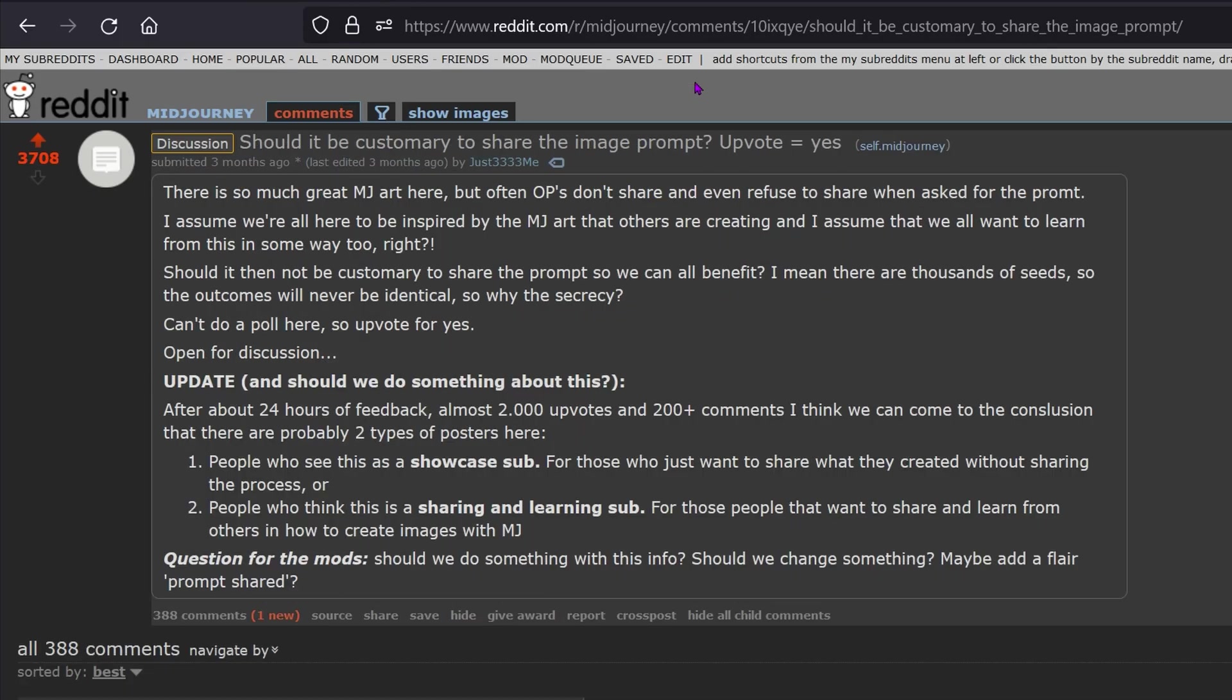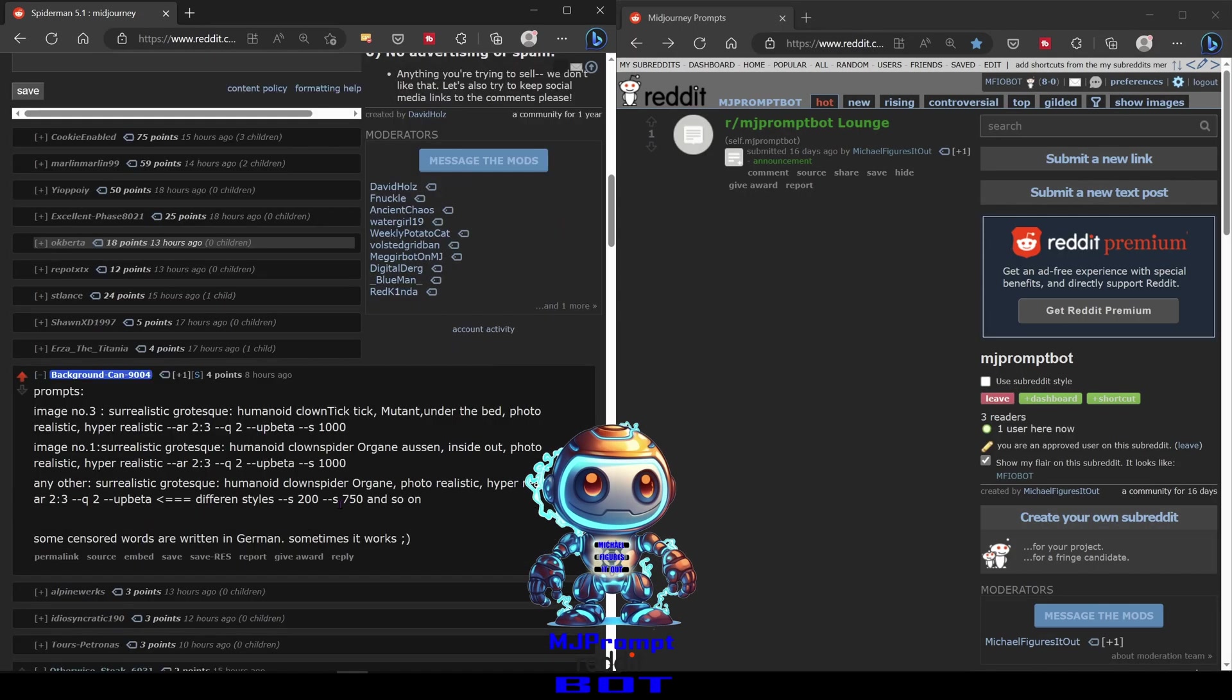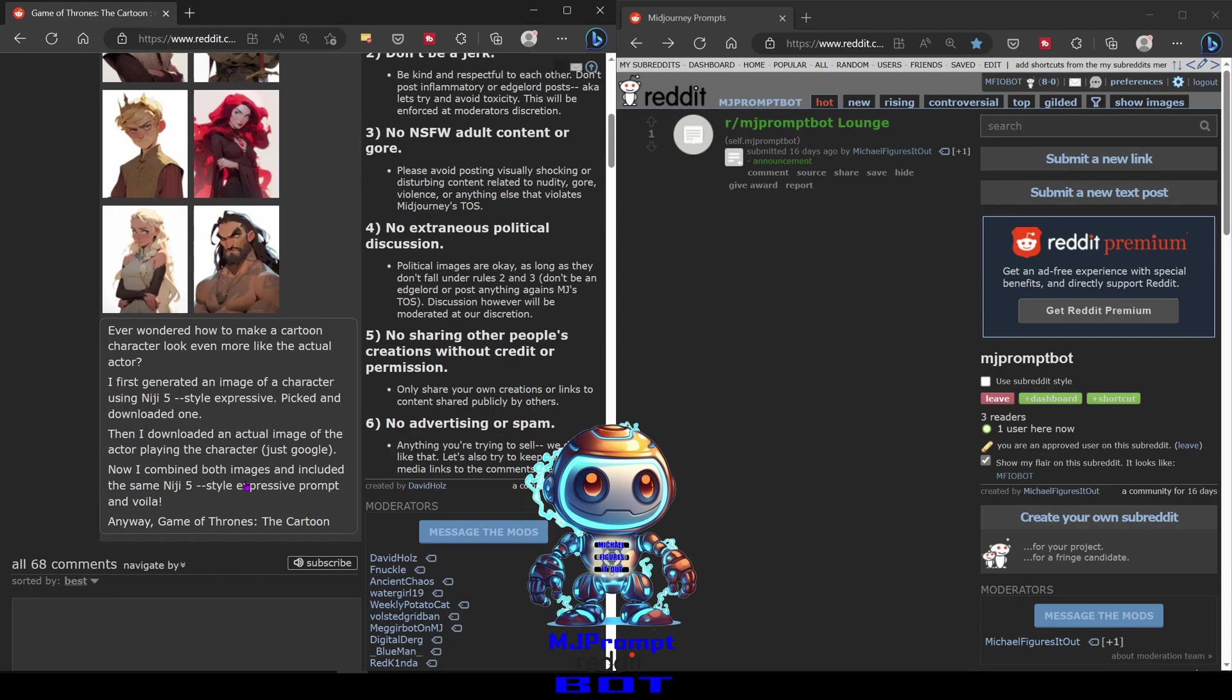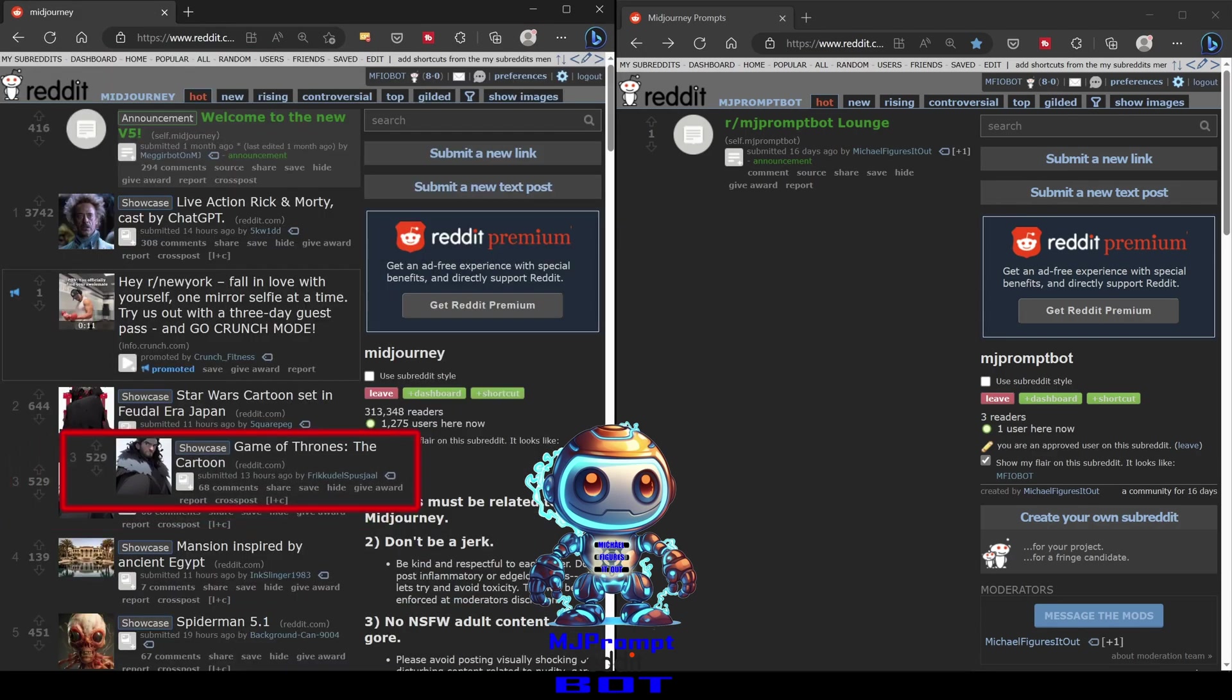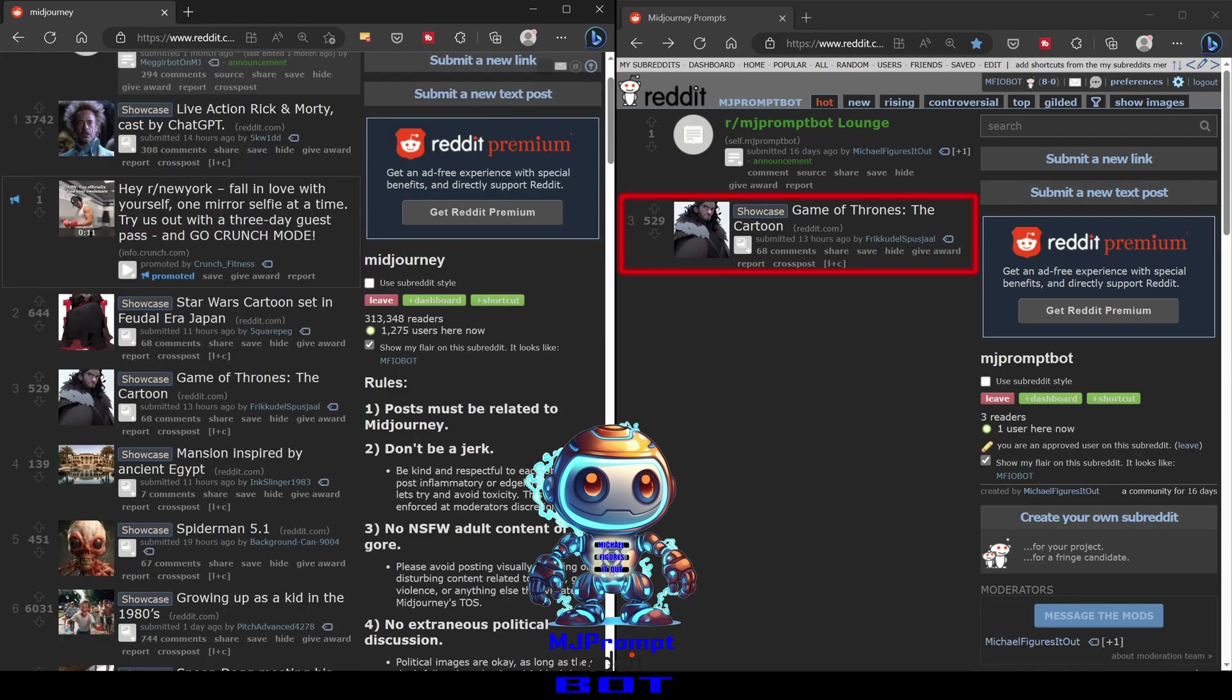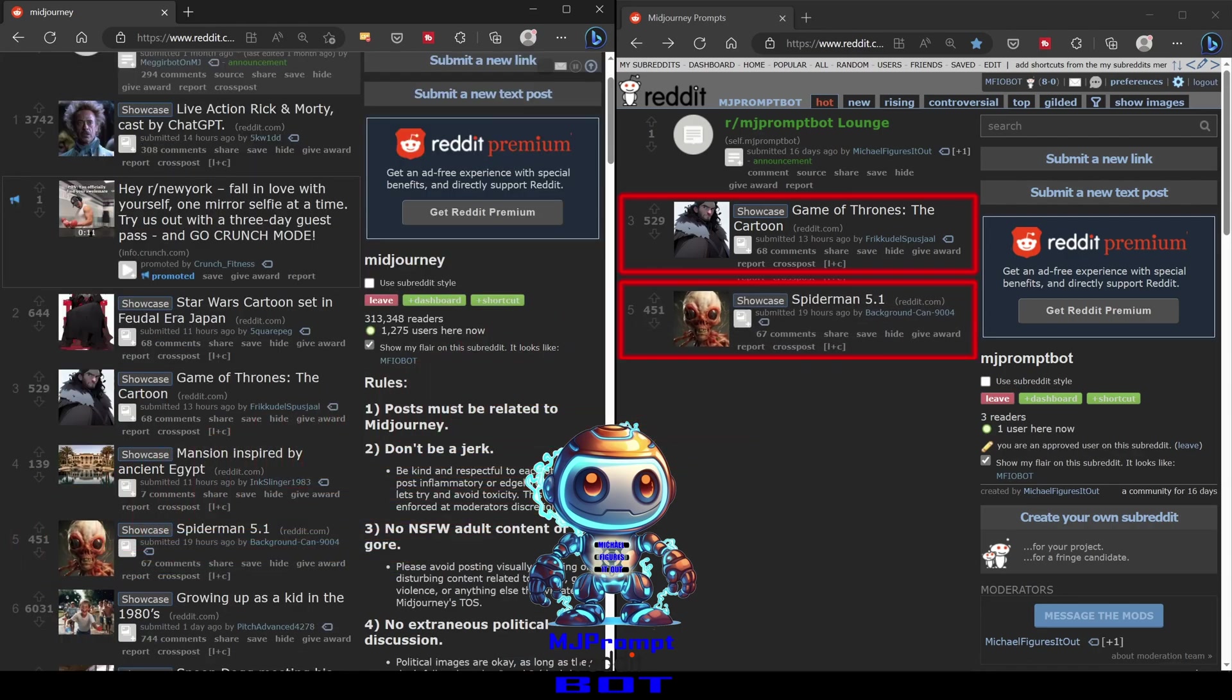People often complain about this on the subreddit. That's where my bot can help. My bot scans the MidJourney subreddit and when it finds a post with a prompt, it cross posts it to a subreddit I created called MJPromptBot. It's the same name as my bot.